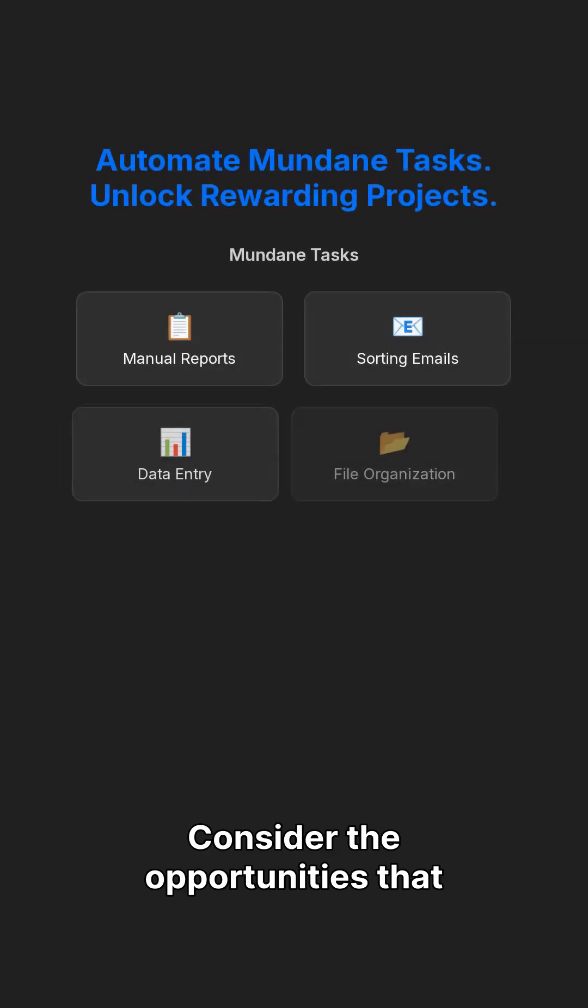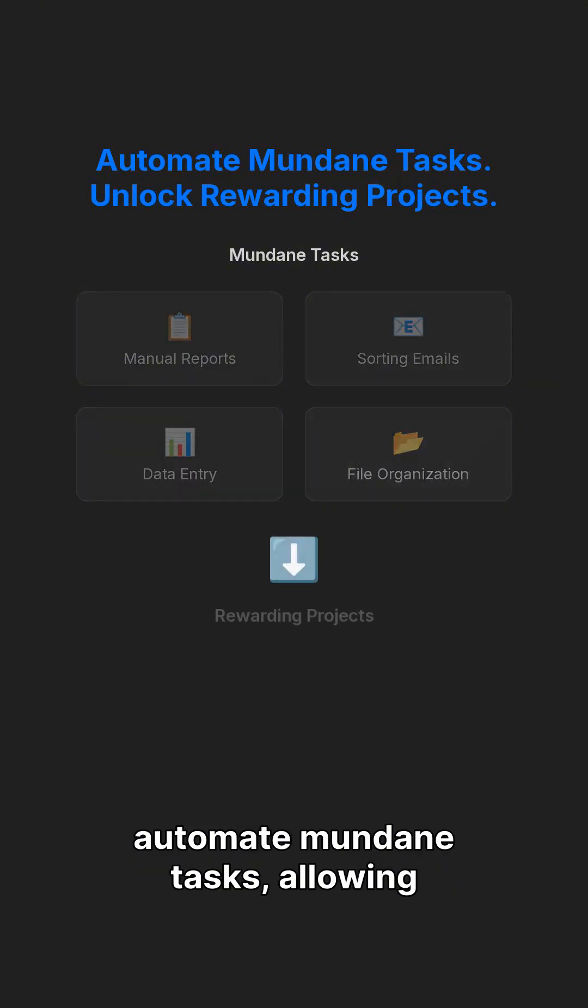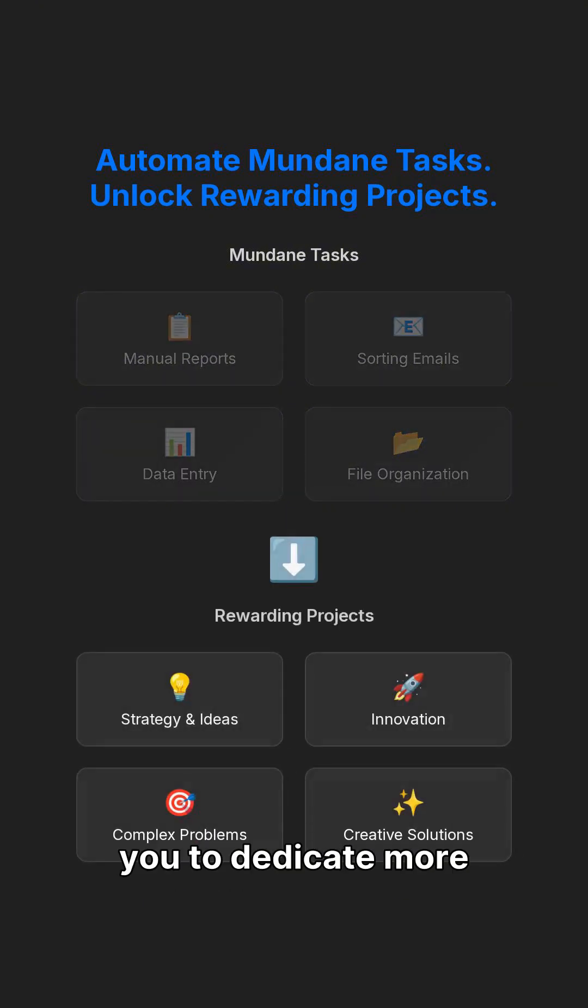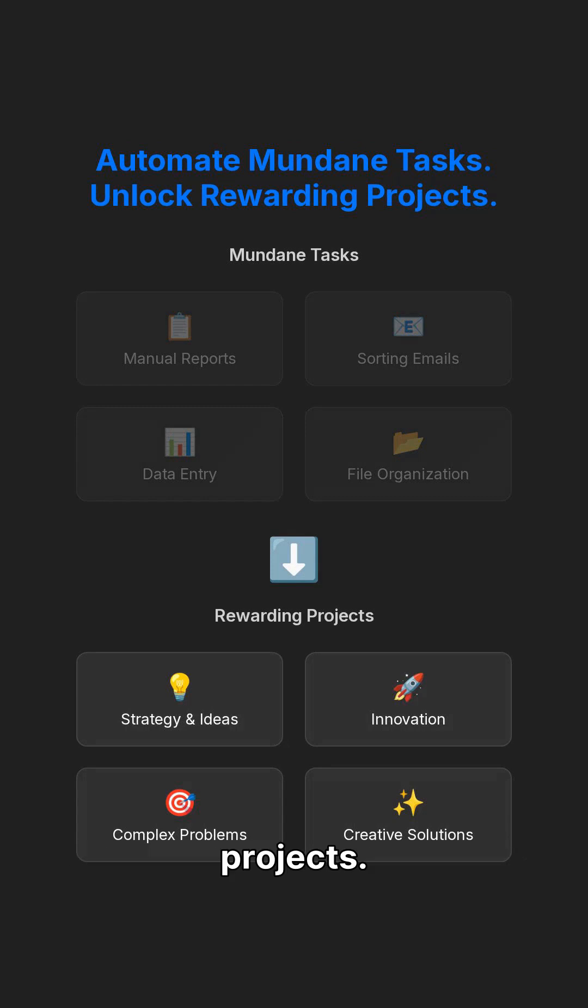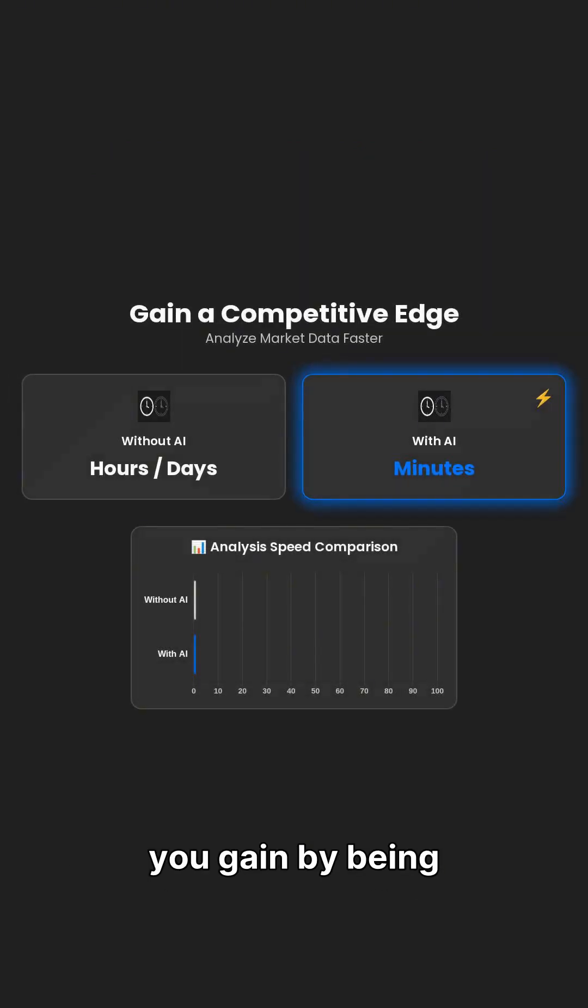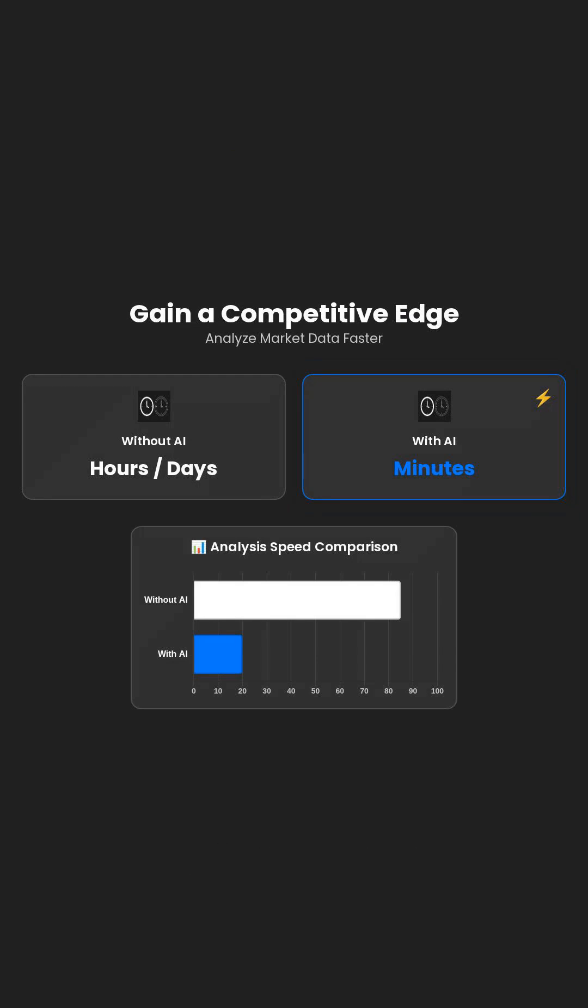Consider the opportunities that arise when you can automate mundane tasks, allowing you to dedicate more time to complex, rewarding projects. Imagine the competitive edge you gain by being able to analyze market data in minutes, rather than hours or days.